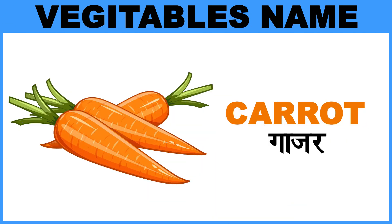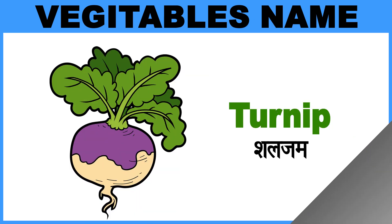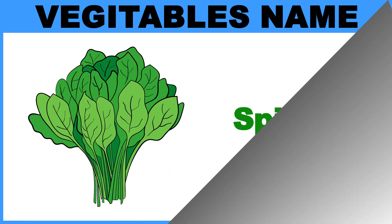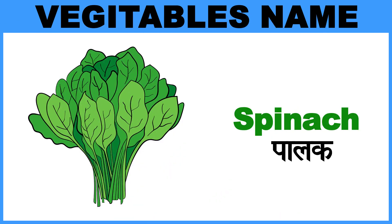Carrot, Matlab, Gajar. Turnip, Matlab, Saljam. Spinach, Matlab, Palak.